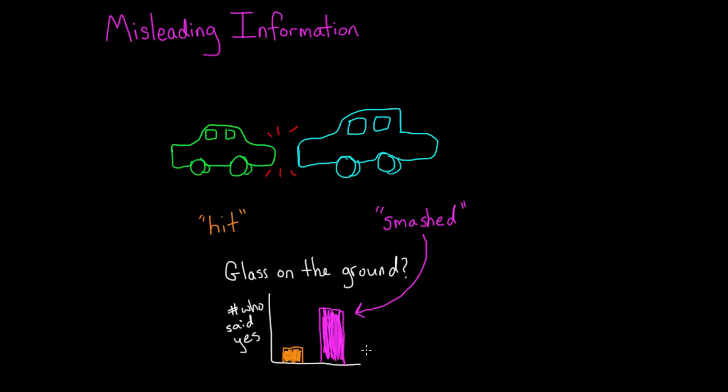That tiny misleading word affected their entire memory for the event. And this is one reason that investigators have to be so careful when questioning witnesses. Even a seemingly insignificant phrase can impact what people think they recall.